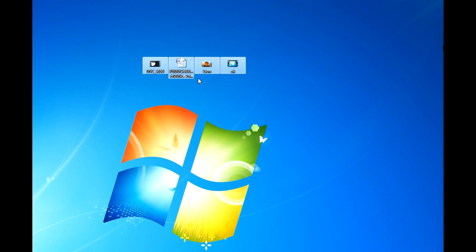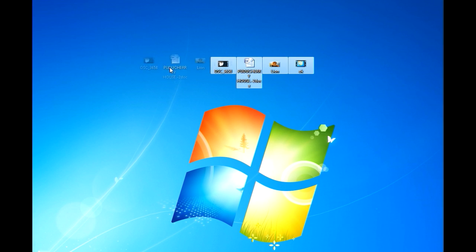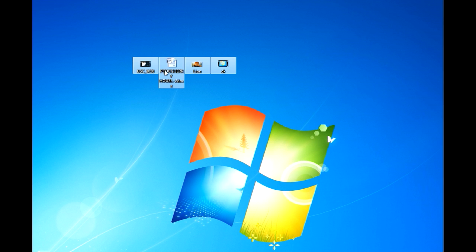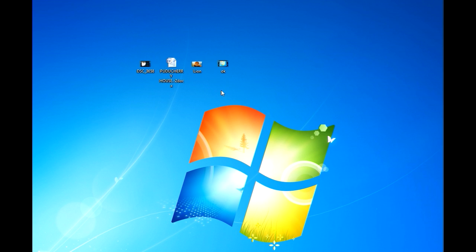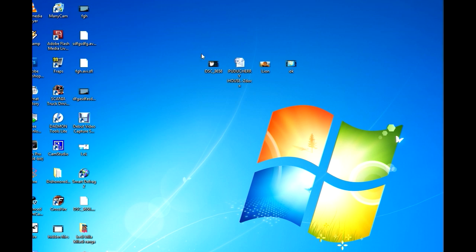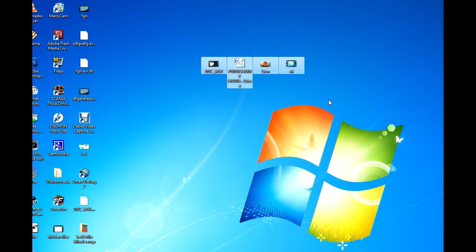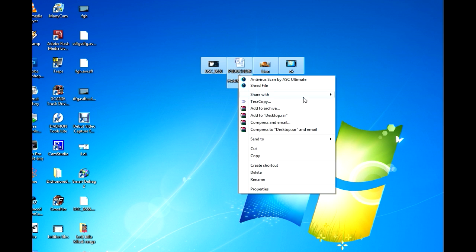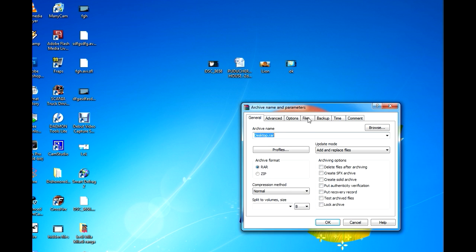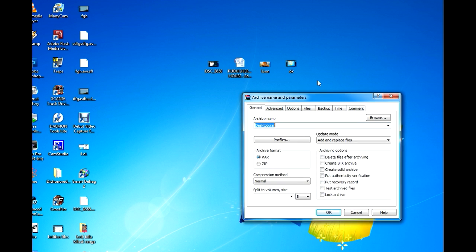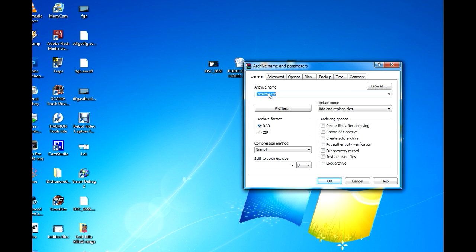So after installing WinRAR, select the files to compress. So here I got four different types of files here. So to compress it, select the files, then right click and select add to archive and choose a name for it.